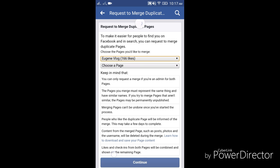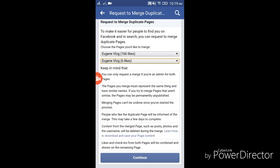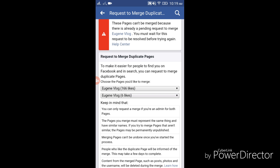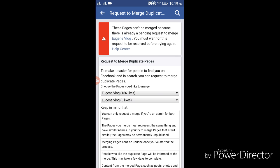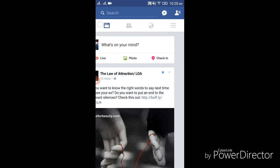Once you've double-checked everything, you can just tap continue. Now it seems we encountered an error upon the request, but it went through, so we just need to double-check. As you can see, we encountered an error again — it says these pages can't be merged because there is a pending request. So the transaction we processed a while ago went through successfully. You just need to wait a few days or a week — it depends on Facebook.